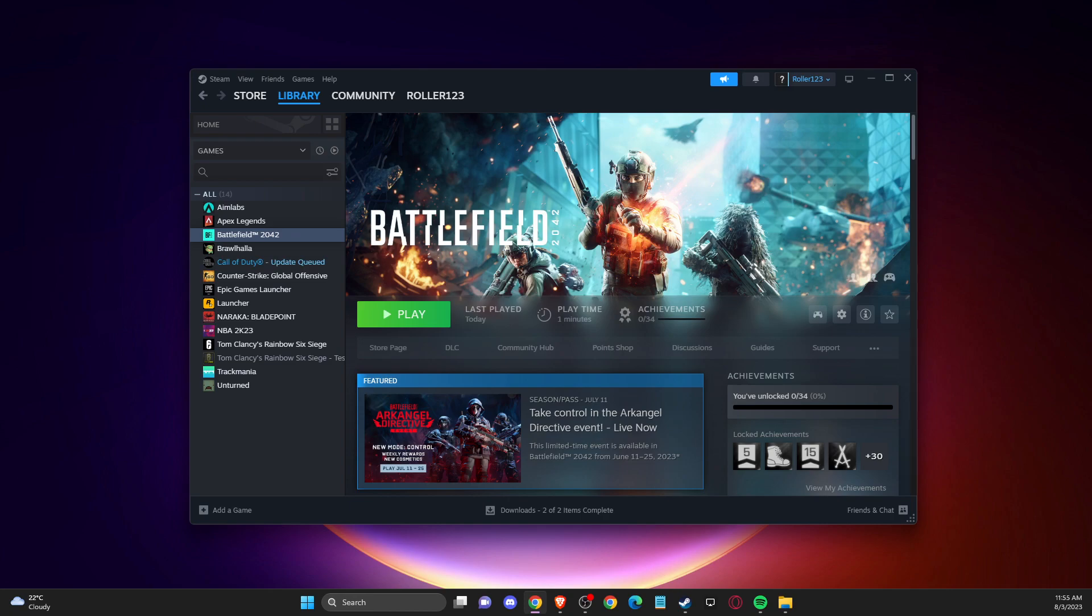Hey guys, in this video I will show you how to fix the unable to change full screen resolution issue on PC Battlefield 2042.